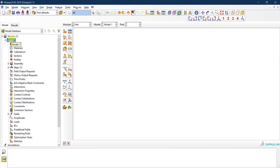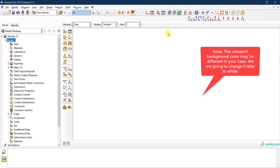In this first video we are going to go through the interface of Abacus. Here I have Abacus opened, and depending on your version there could be slight differences, but mostly this is how Abacus will look. The main window is where we are going to see and visualize our models, parts, and everything. Right now it's blank.